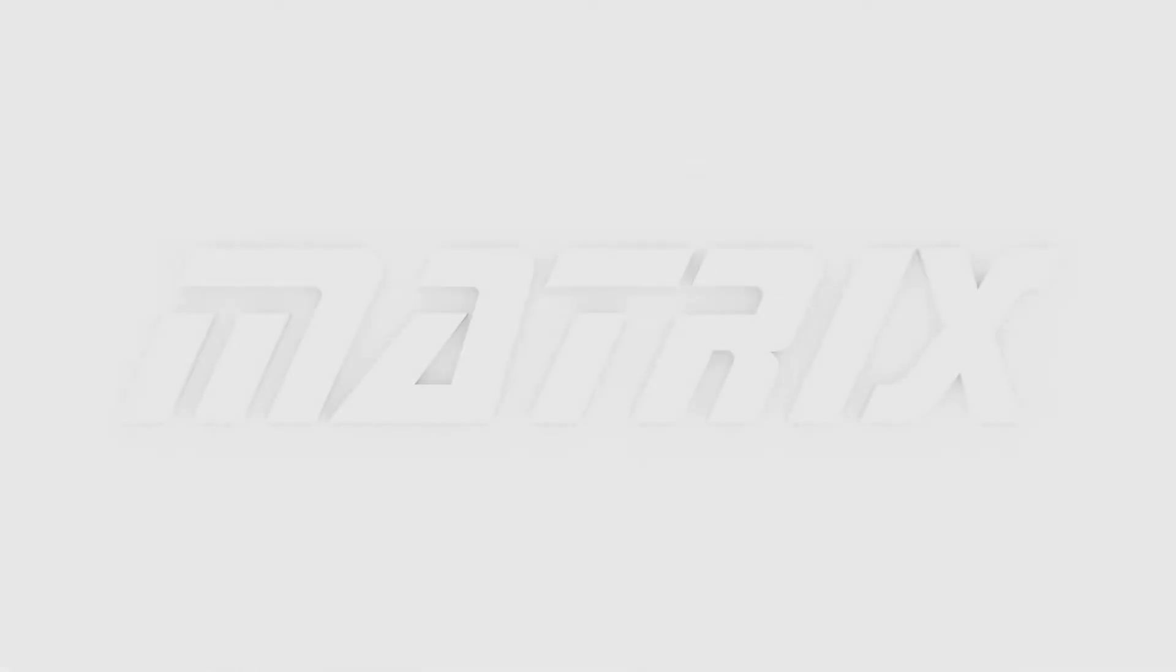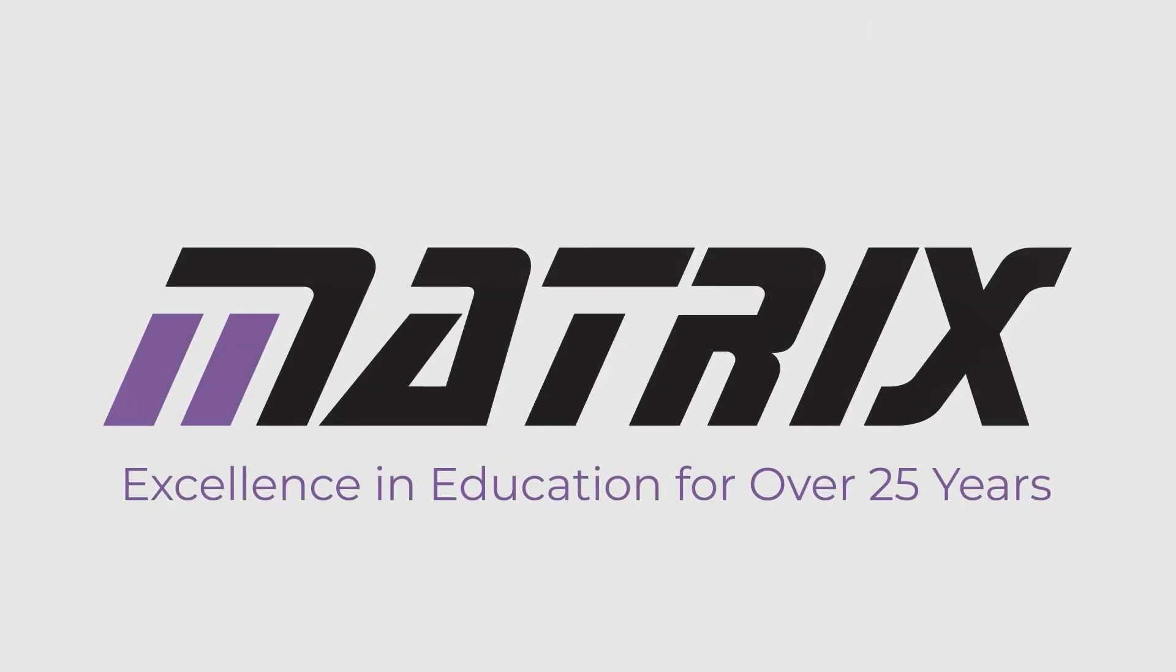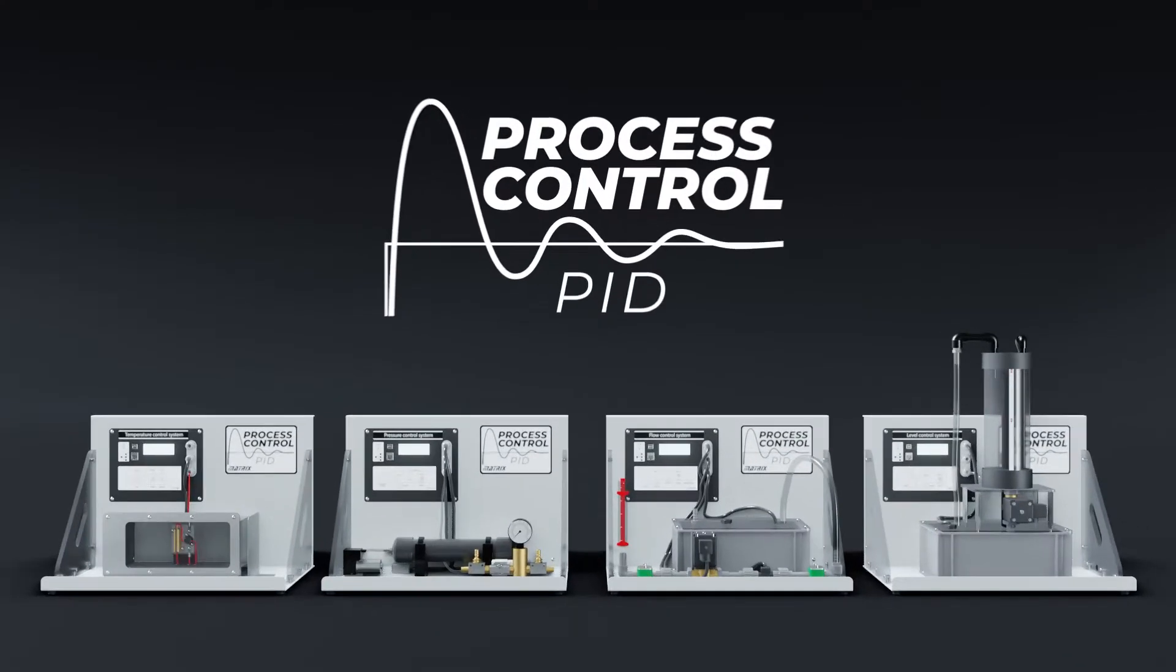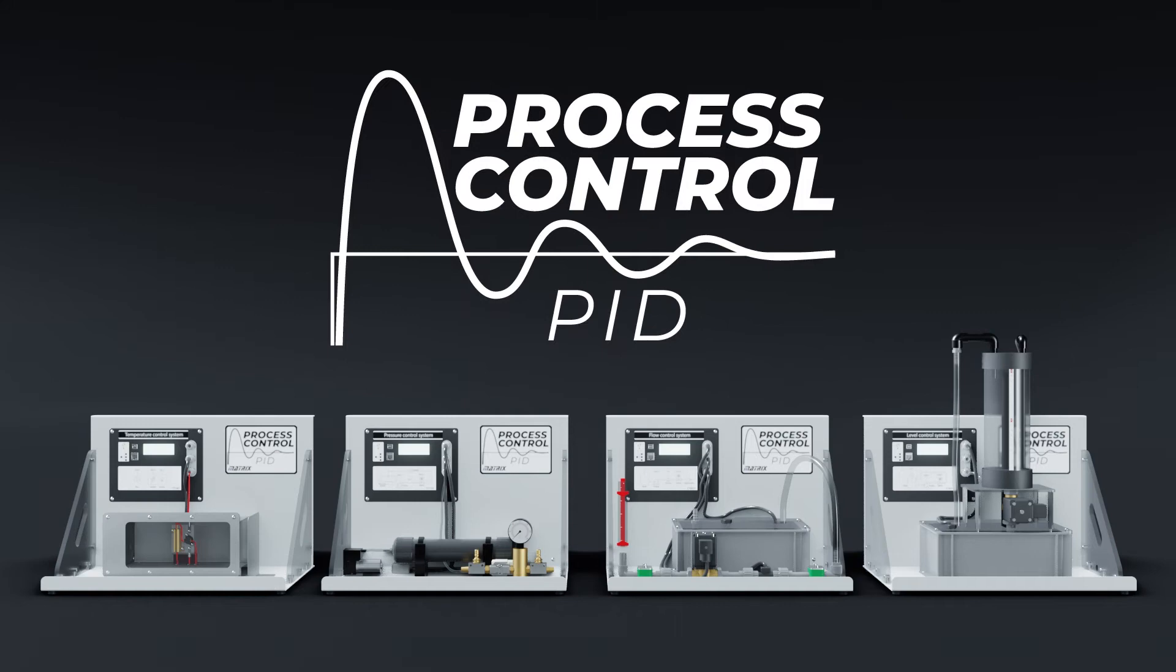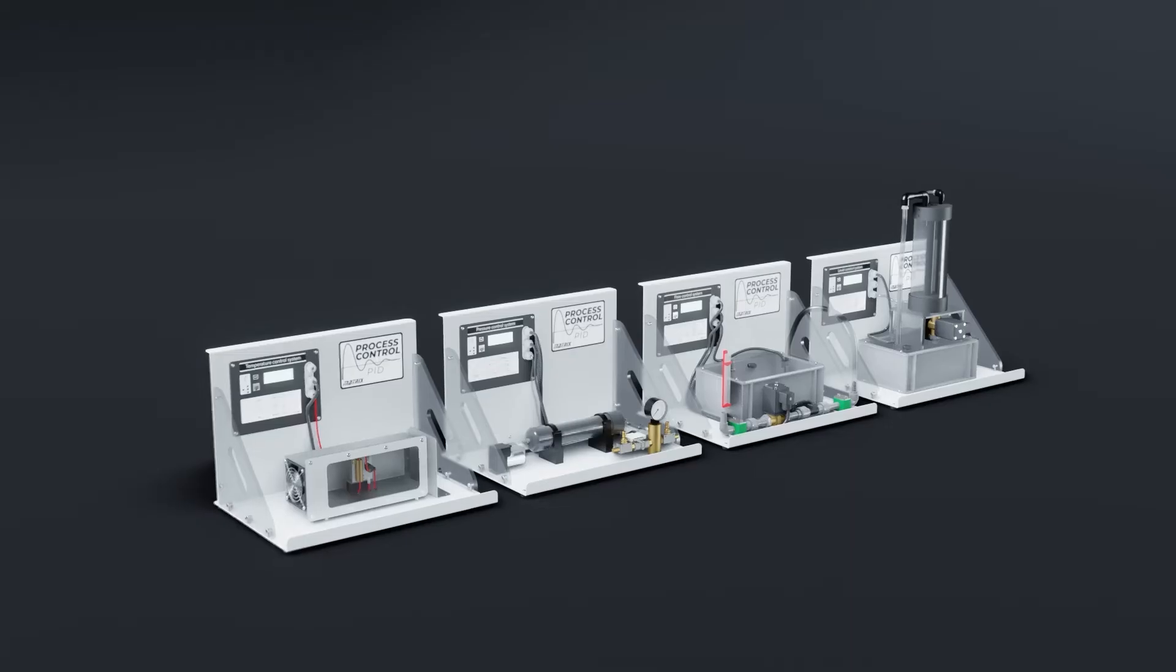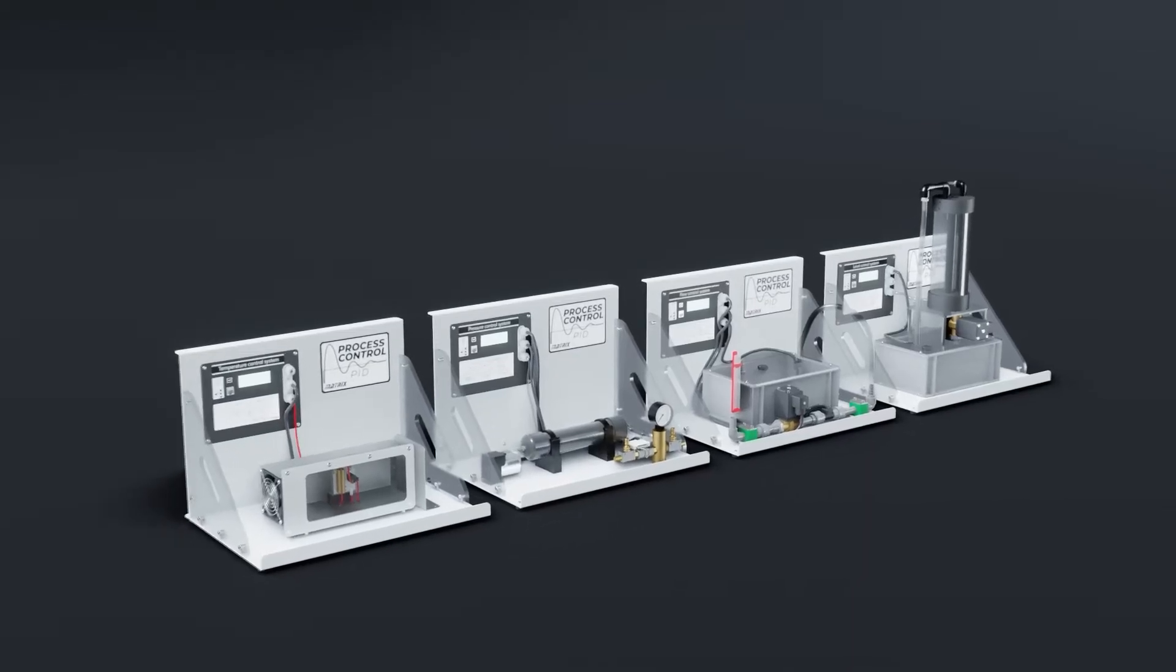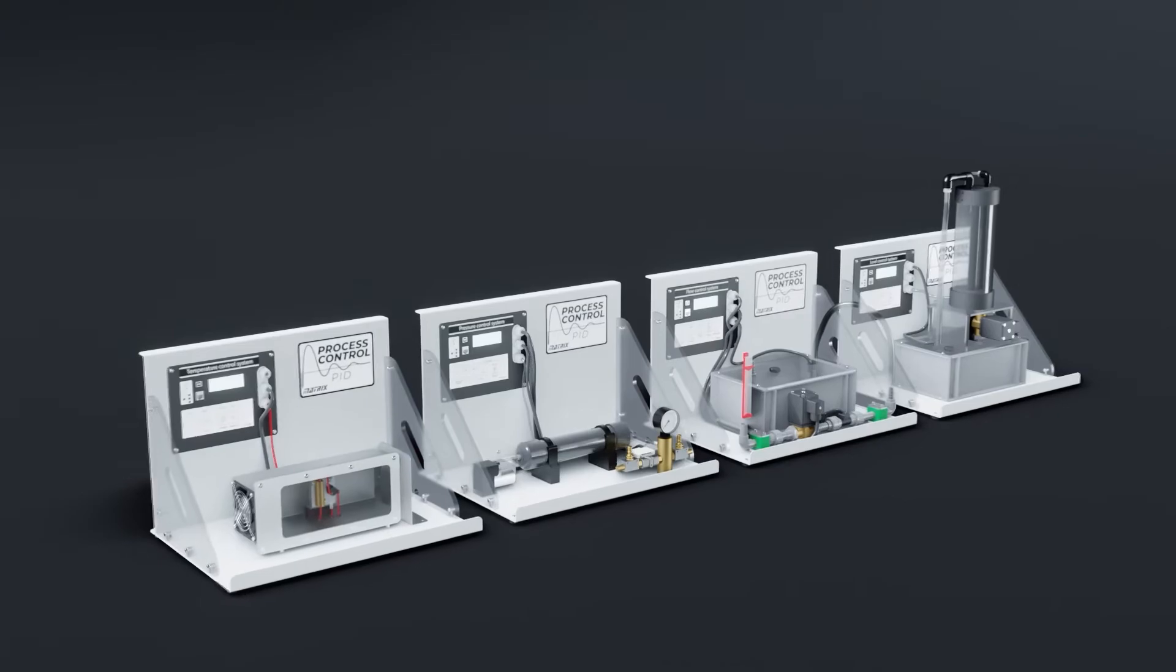Hi and welcome to this video where I will introduce the Matrix Pressure PID process control rig. Matrix offers an affordable, flexible and easy to use range of four separate rigs for process control.